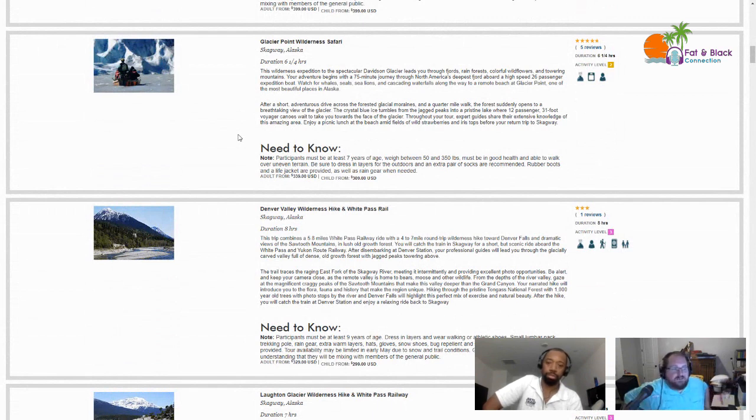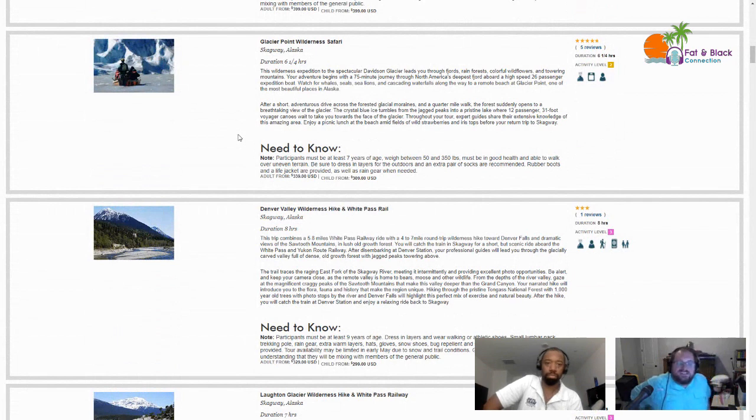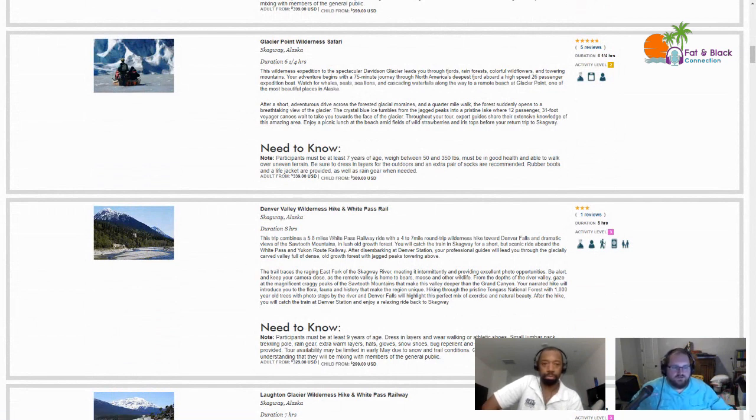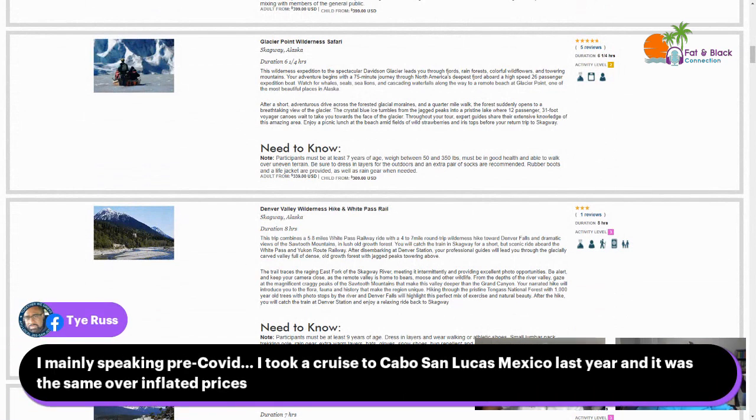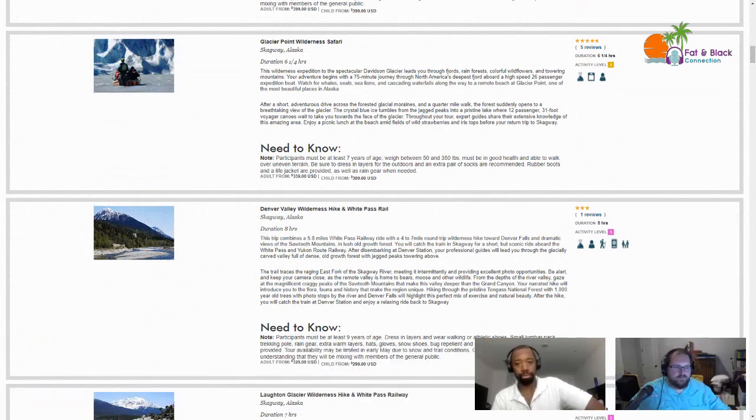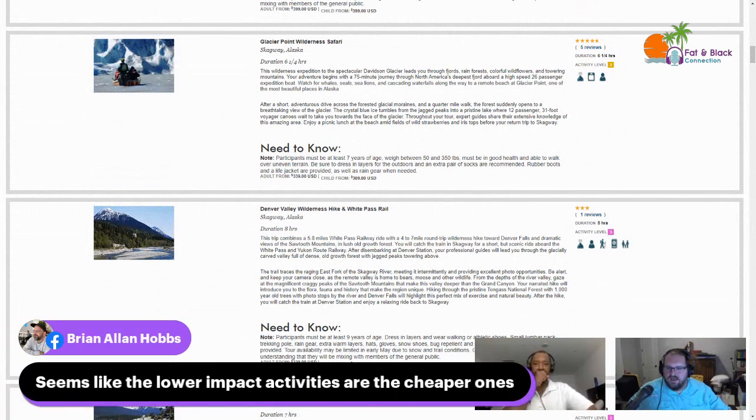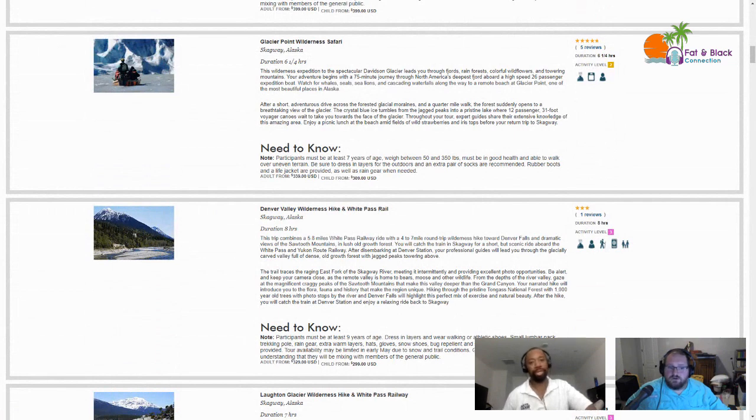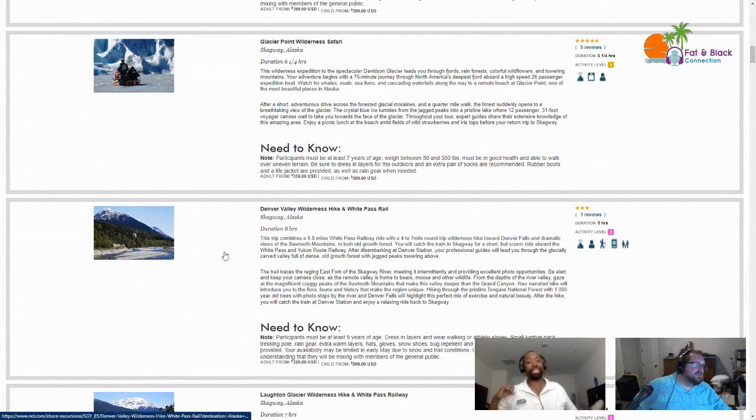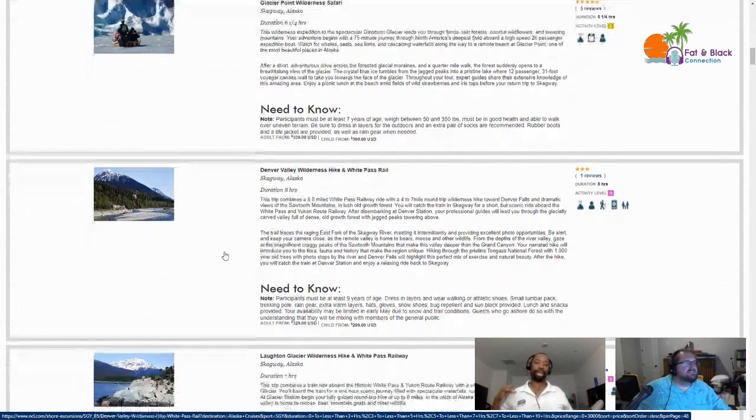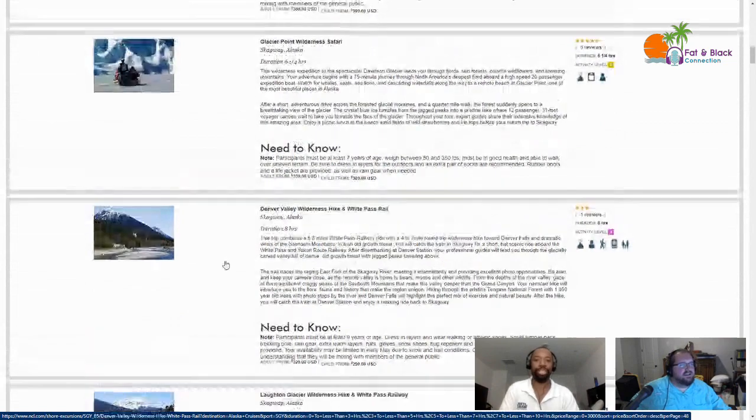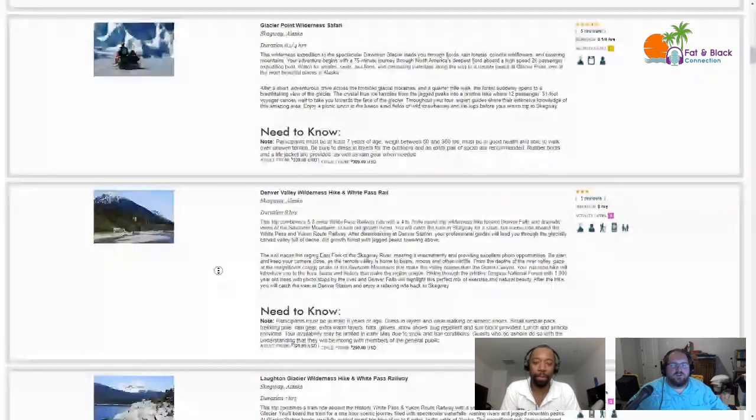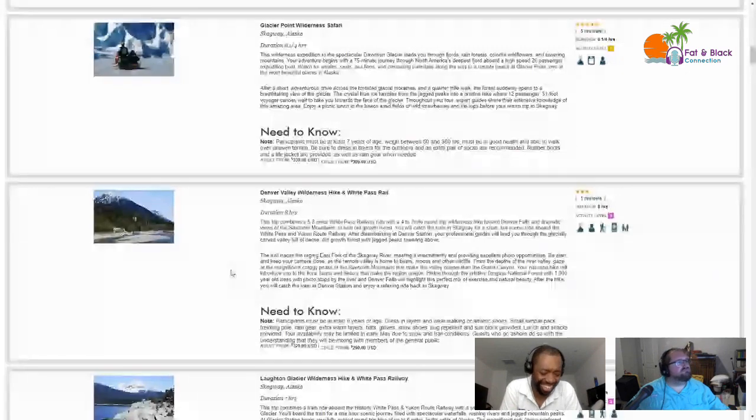I could see Skagway being a place where I do two excursions - do the train and do something else. Especially since Skagway's got a lot of stuff going on that seems absolutely interesting. Tyrus is mainly speaking about pre-COVID - he took a cruise to Cabo San Lucas Mexico last year and it was the same over-inflated prices.